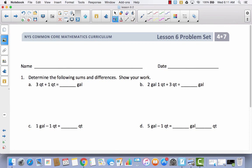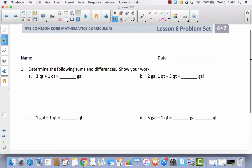Let's go ahead and get out our problem set. After you put your name, it says determine the following sums and differences. So we have three quarts plus one quart. I'm going to do a reverse number bond: three quarts and one quart is equal to four quarts. How many gallons would be equal to four quarts? Well, since there are four quarts in one gallon, this would be one gallon.